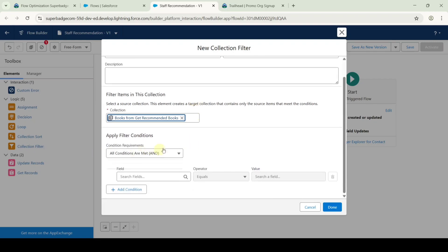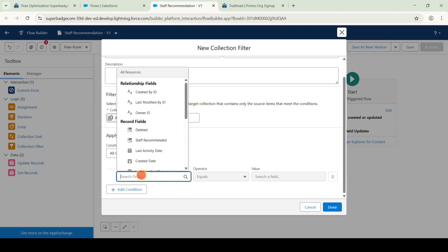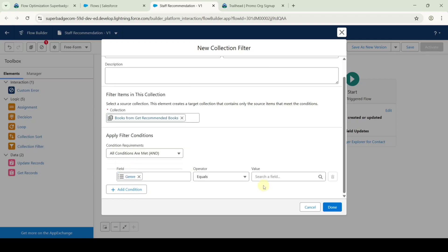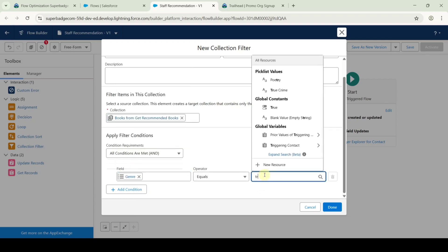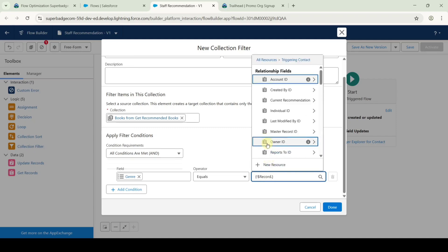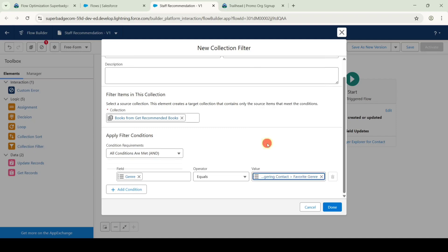With all conditions are met, search the field as 'genre.' For the value, search for 'triggering contact' and then 'favorite genre.' After selecting all of these, click the done button.